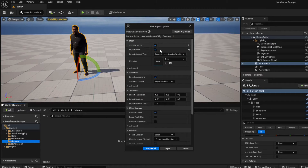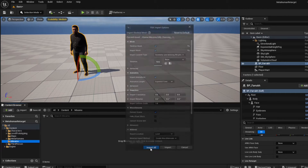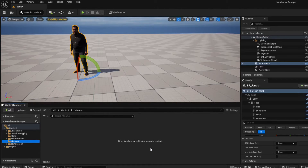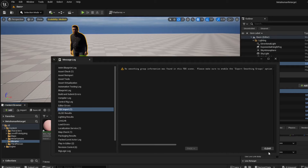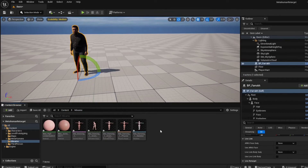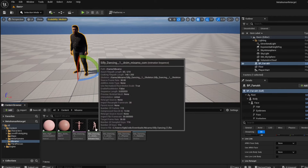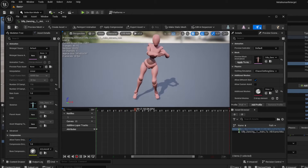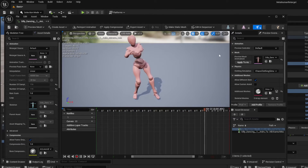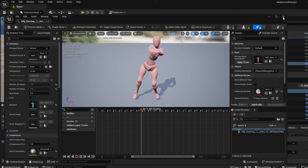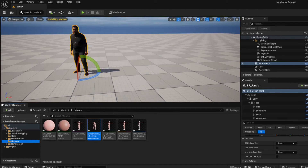It will ask whether to import the skeletal mesh — tick that — and Import Animations is also ticked, so hit Import All. It will import the animation from Mixamo; you can ignore the error. Once done, double-click the animation to make sure it's working properly.